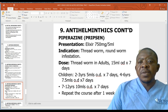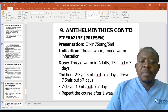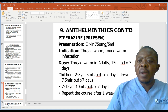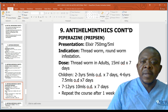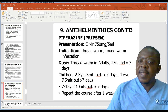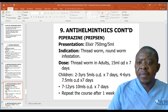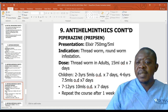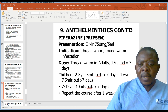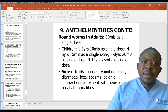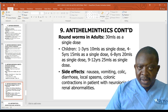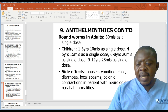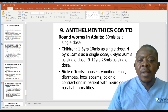Piperazine or Pripsen: presentation 750mg per 5ml elixir; indication is threadworm and roundworm infestation. Dose for threadworms: adults 15ml once daily for 7 days; children 2 to 3 years 5ml once daily for 7 days. For roundworms: adults 30ml as a single dose. Side effects include nausea, vomiting, colic diarrhea, focal spasms, and increased contraction in patients with neurologic or renal abnormalities.